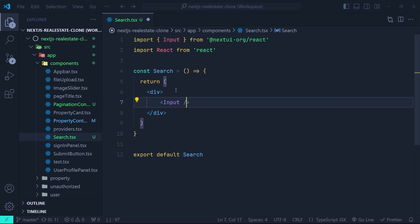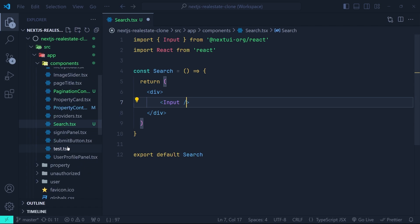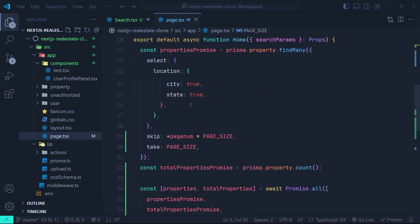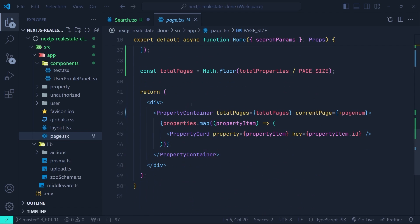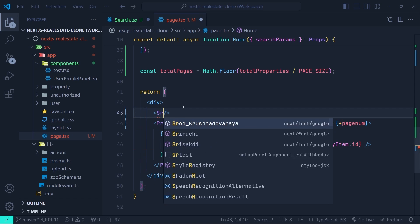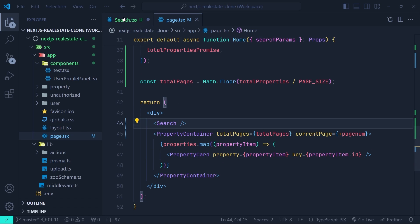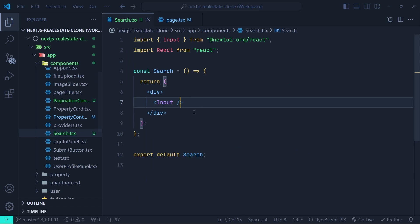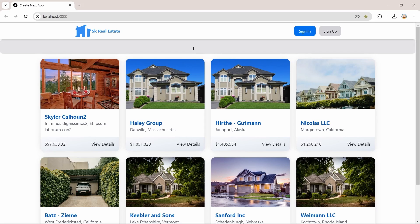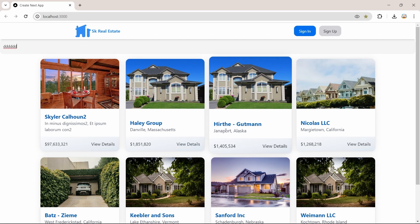We'll get back to style this component in a second. For now let's go to the landing page and put the search component on the top of the page — before the property container. Let's save that, and back in the browser you can see we have an input on the top of our landing page.